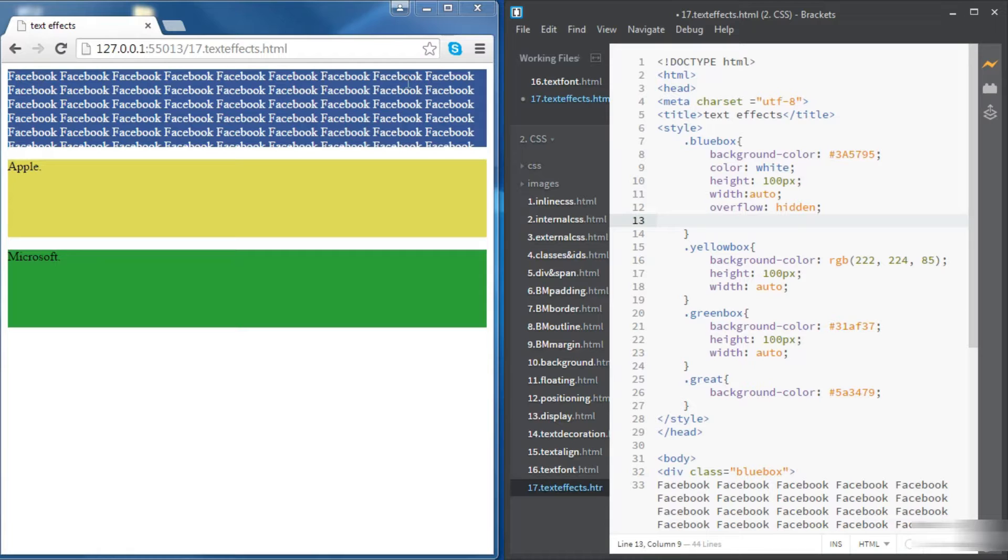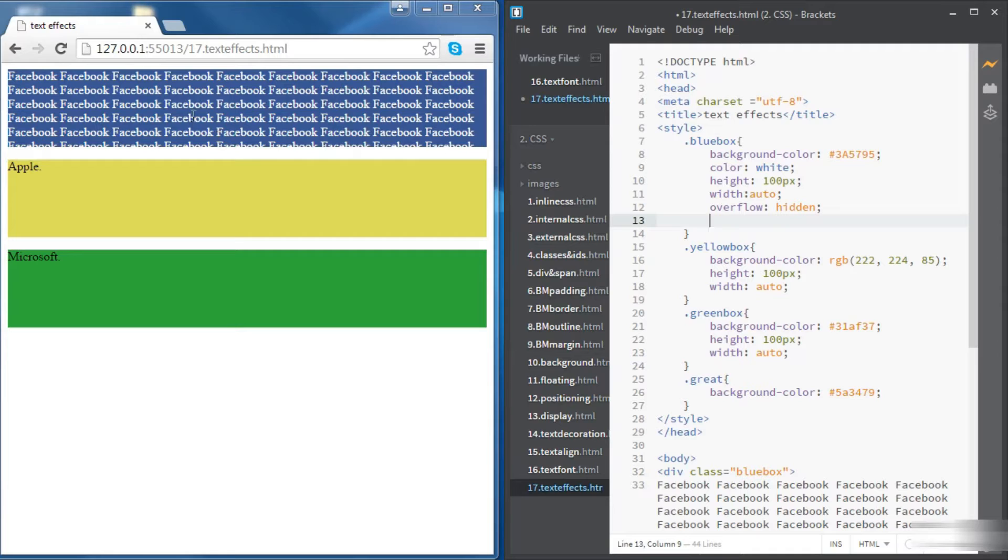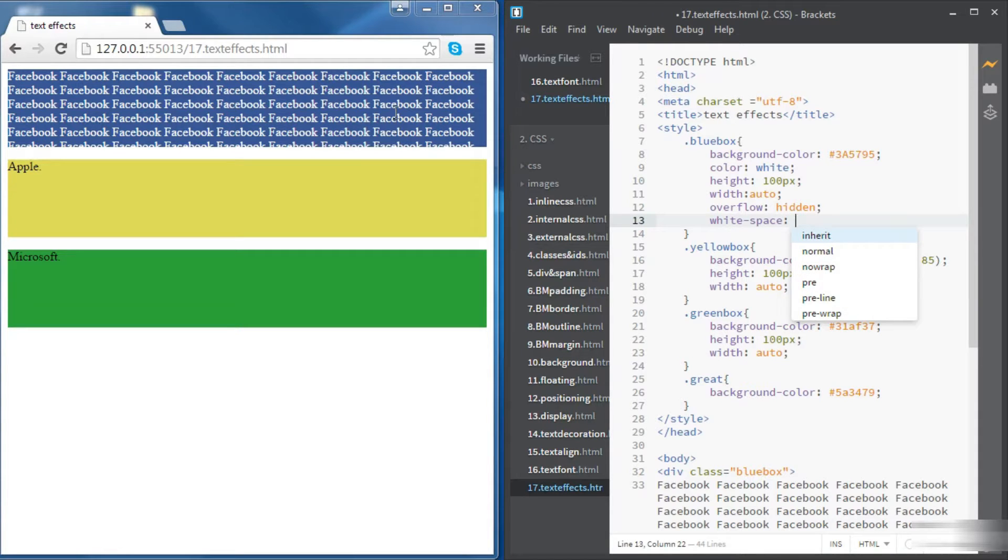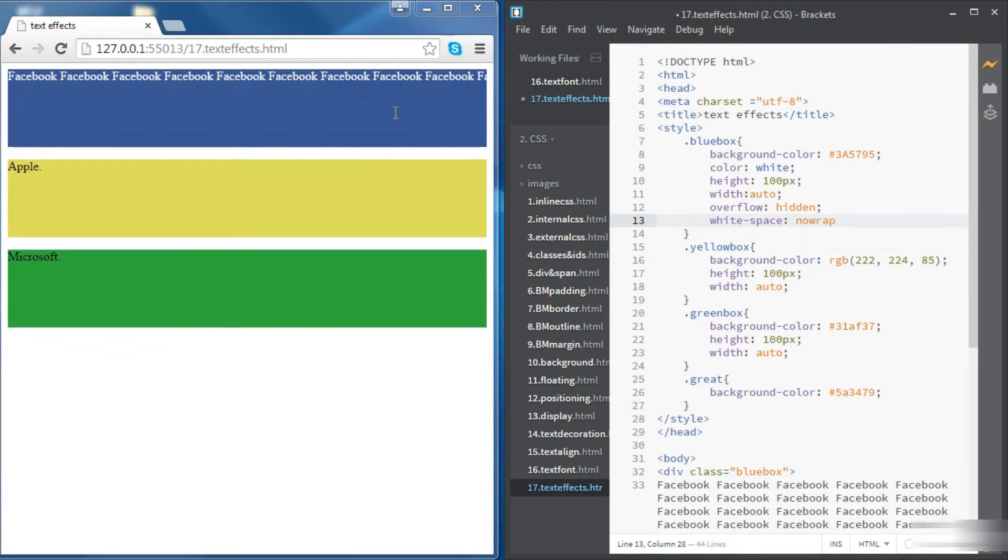Also we mentioned that the text wraps by default inside the div. If we don't want that there is a property which is the white space property and we can set that to no wrap and basically the text now is not wrapped anymore.